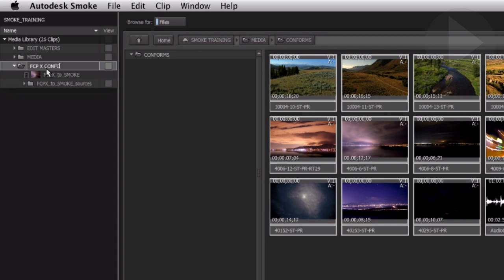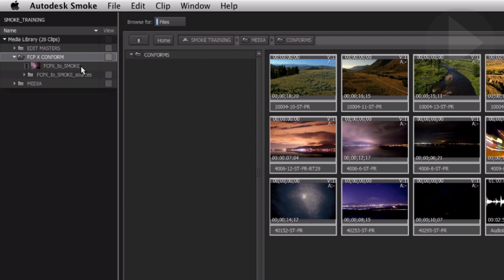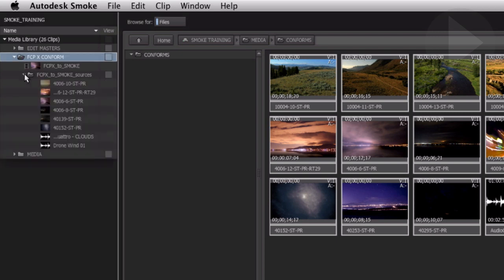Inside this folder you will find the sequence that has been created as a result of importing the XML, and if you chose save sources separately there will be a subfolder which includes all the reference media.